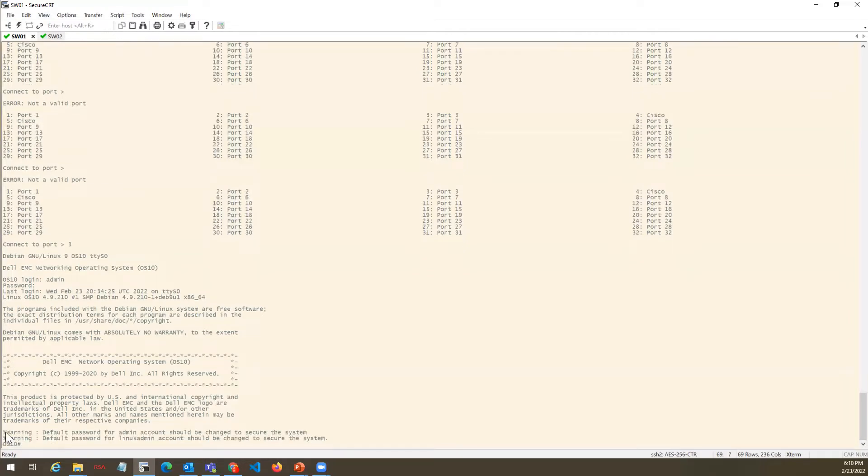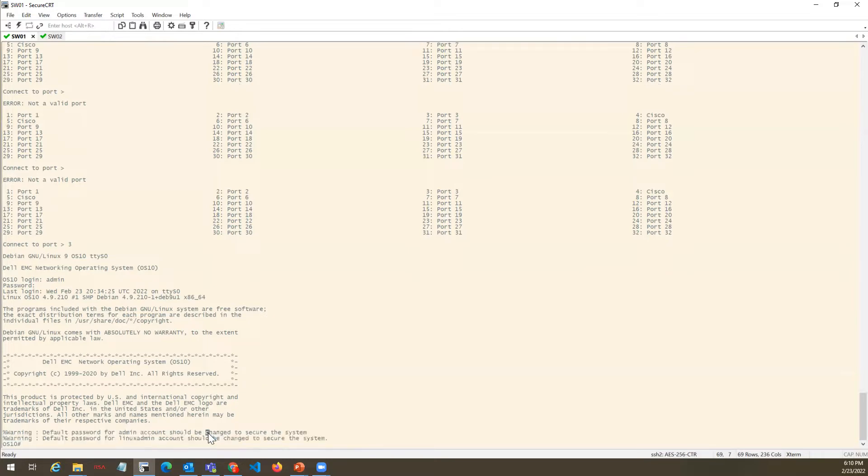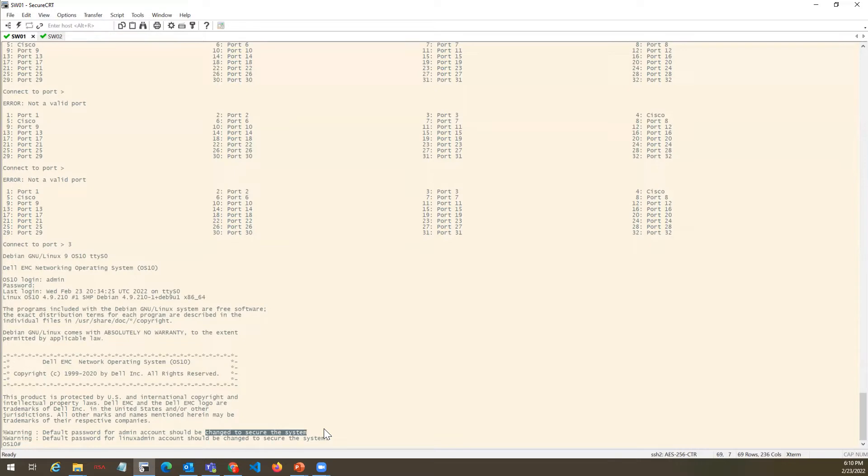Before I jump into the configuration part, I want to show you something. If you logged into the box with admin or Linux admin account, every time it will give you an error saying it is not secure, you must change the password. Make sure whenever you install any OS10 device, change the username password of admin as well as Linux admin account to secure your system.